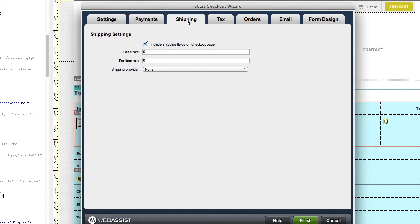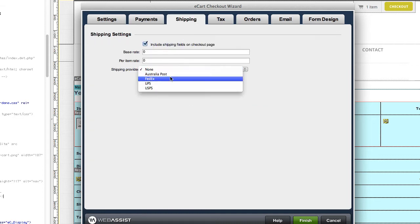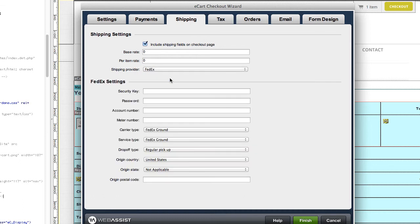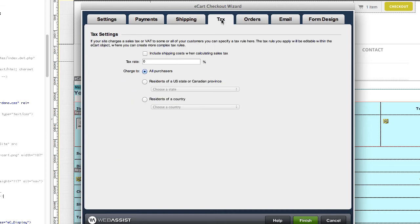You can configure a shipping provider to offer your customers real-time shipping rates. You can add tax rules in this wizard if you didn't do so in the eCart object.